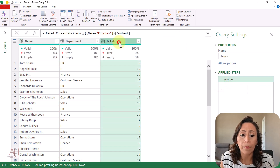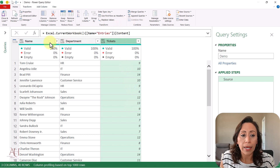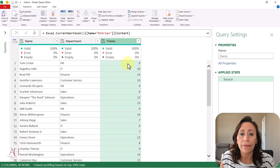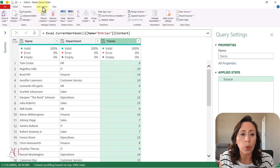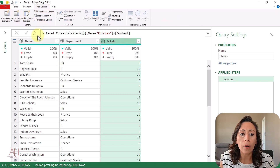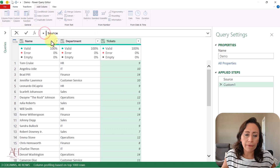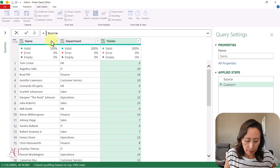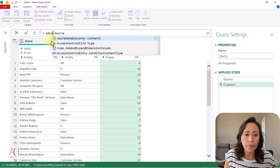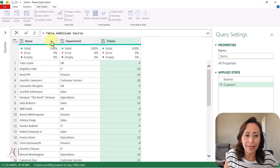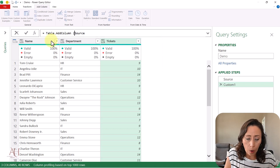I'm going to create a new step because I want to create a new column where I'll repeat the names as many times as the number of tickets. I can go to Add Column, Custom Column, or from the Formula Bar I click the FX. After the equal sign I'll type Table.AddColumn — open parentheses.